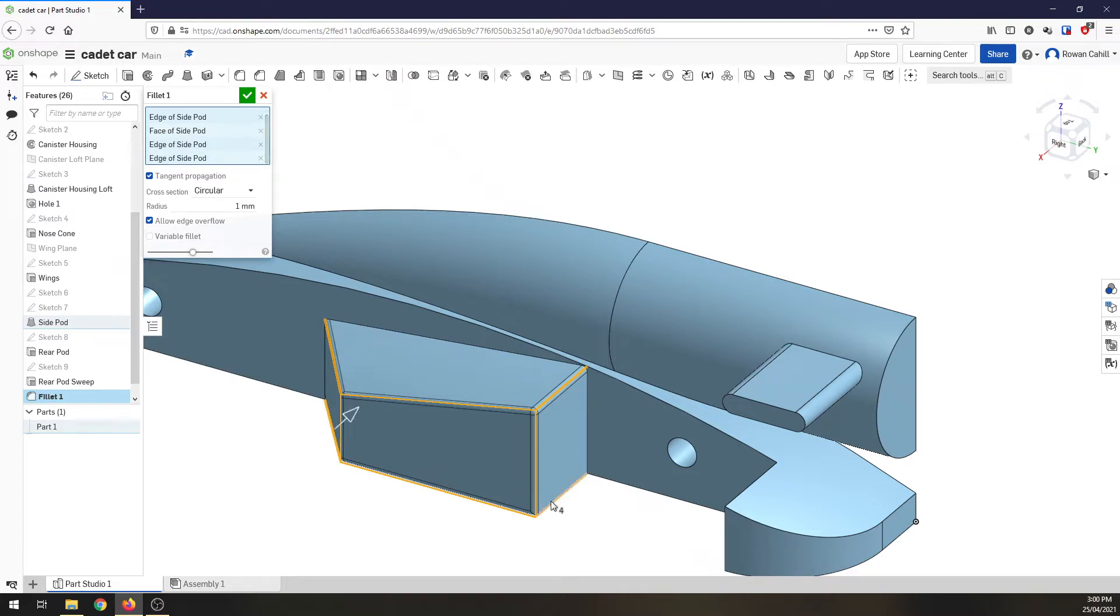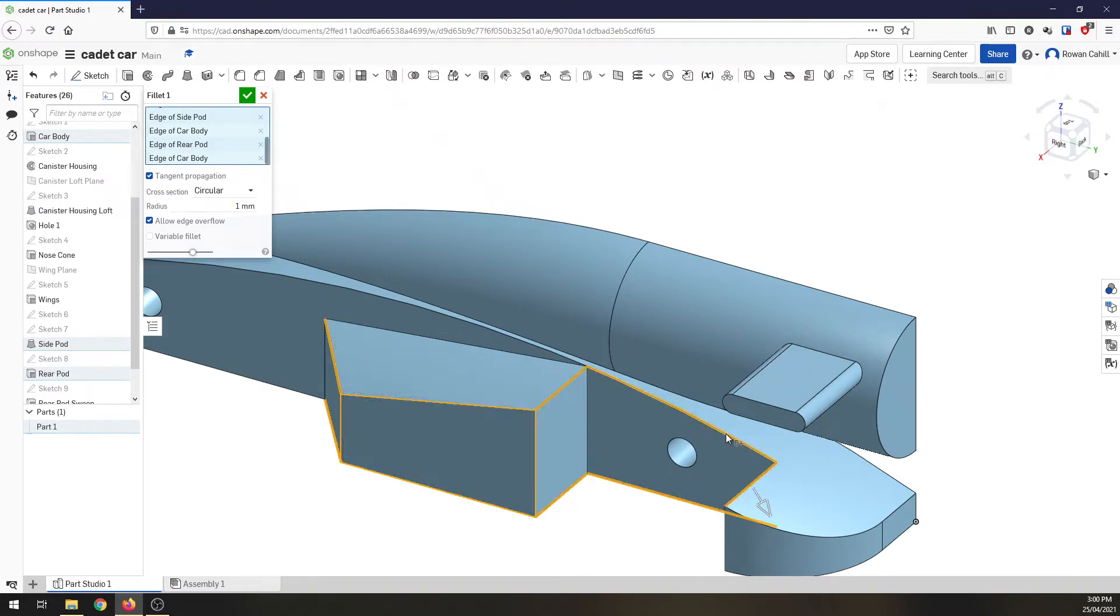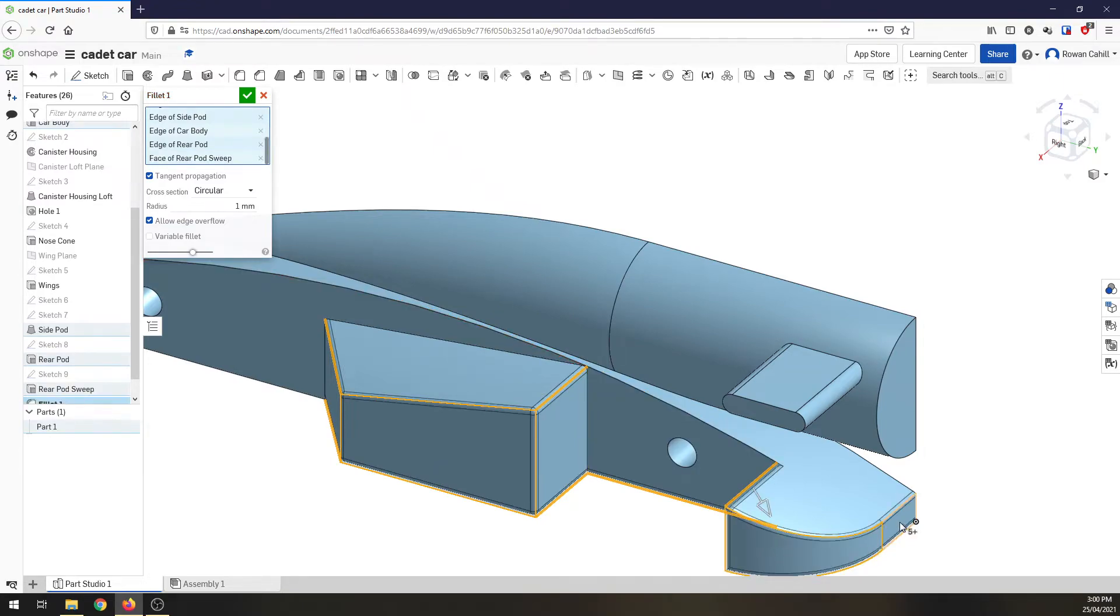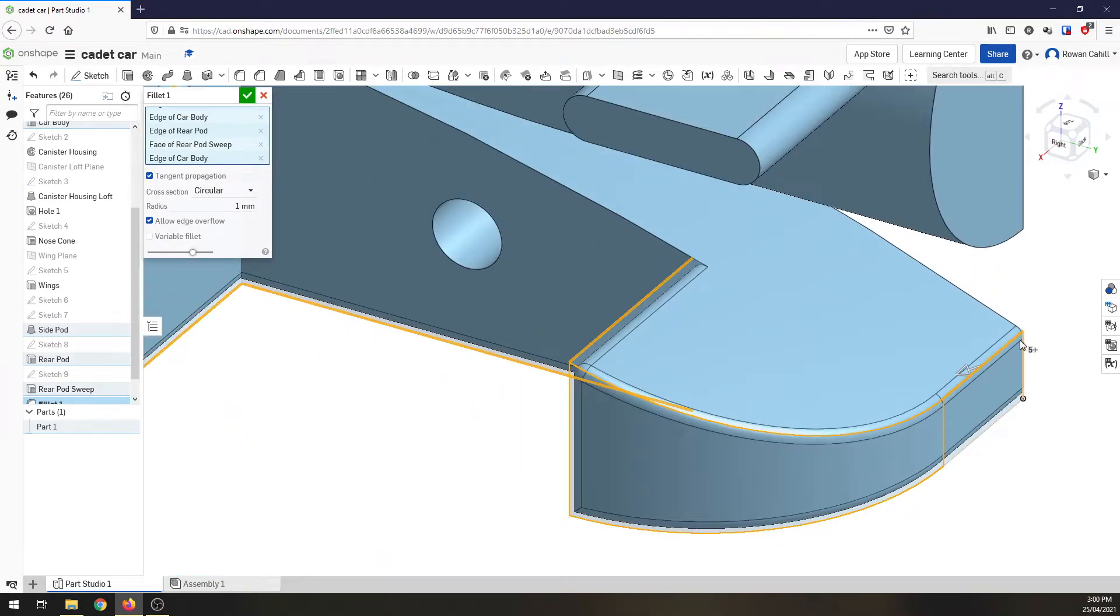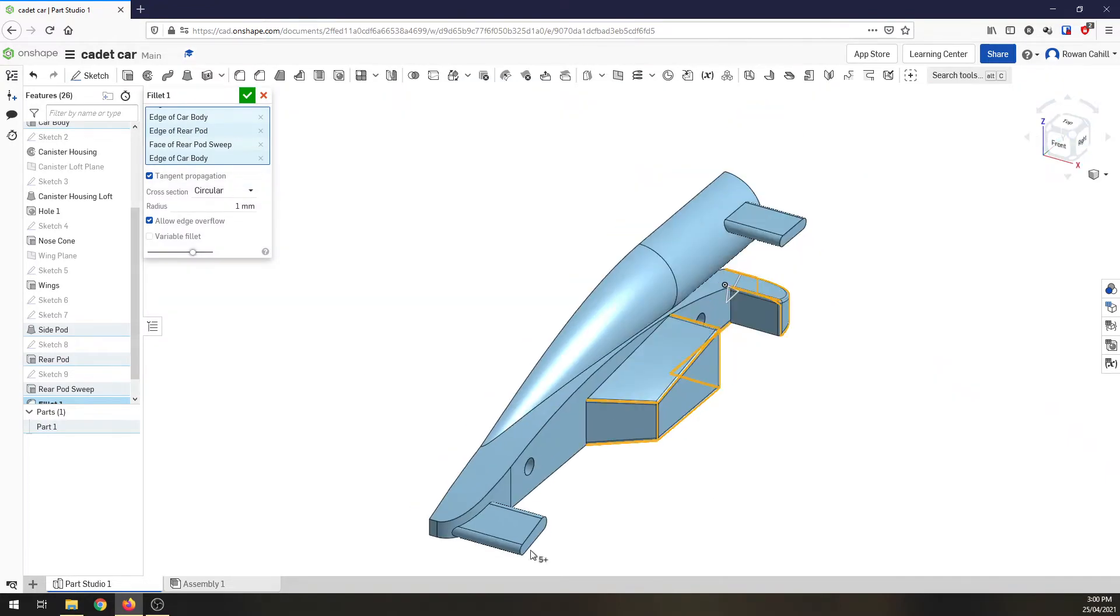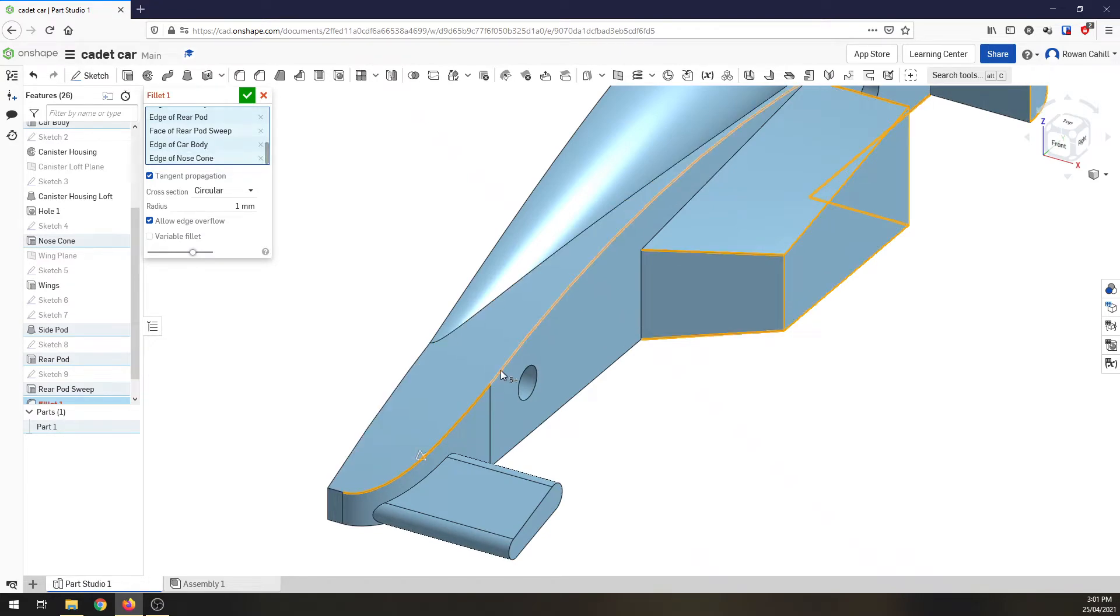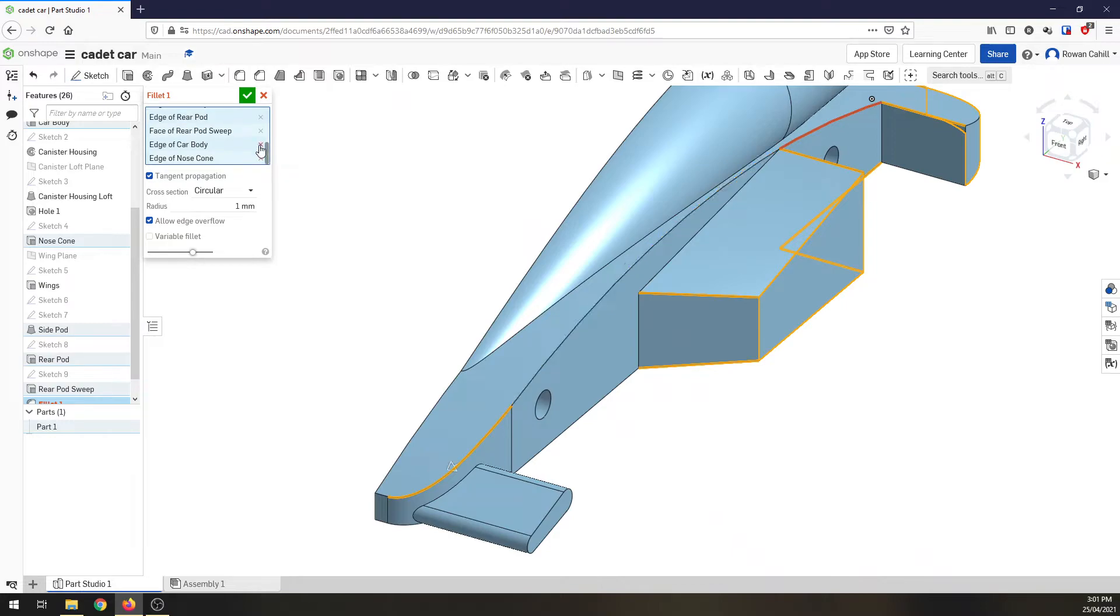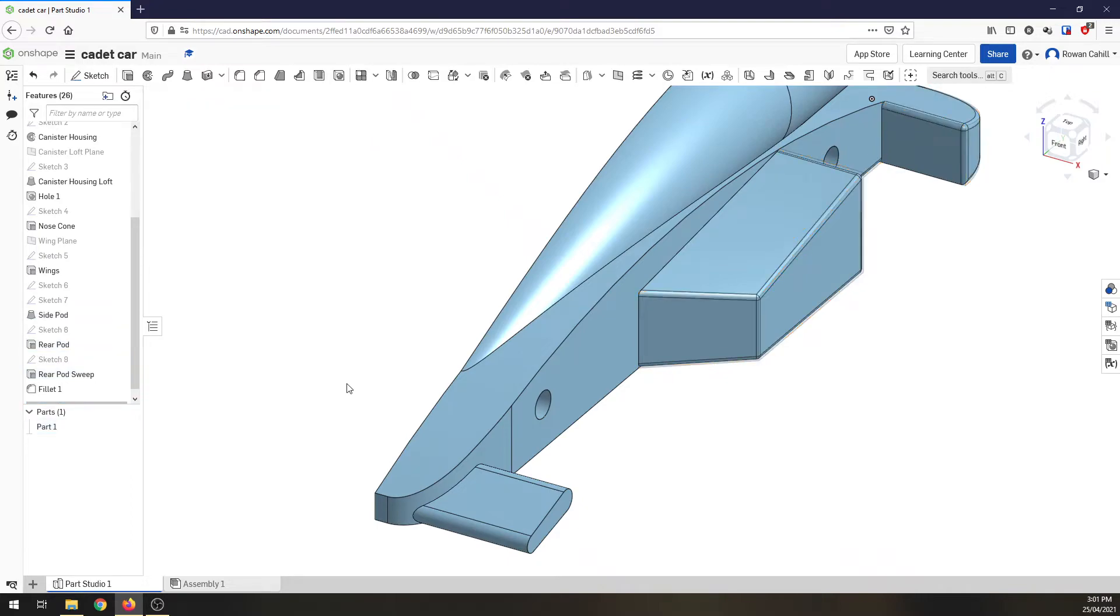So, I'm going to go 1mm everywhere outside. I want to be careful here. I don't want to select that edge because I've got to mirror this very soon. That's 1mm. And again, it's not liking that nose cone. I'm going to just leave that for now. So, there's a 1mm fillet.